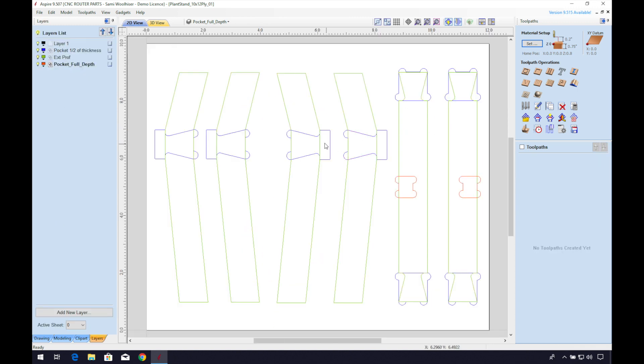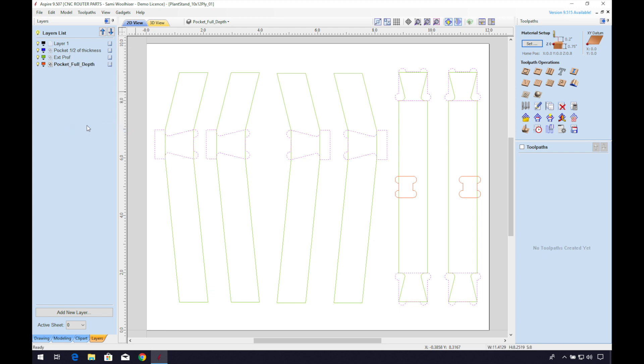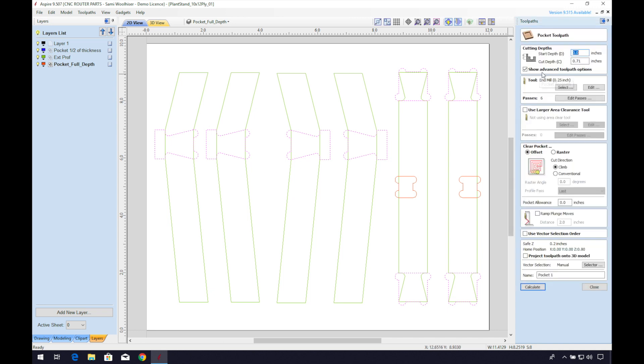Now I'll go to my layers tab and right click on the half depth pocket layer and select layer vectors. I'll create a pocket toolpath. Be sure to note the actual thickness of your material and adjust this number as necessary. I'll set my depth to 3 eighths of an inch, about half the thickness of my material.